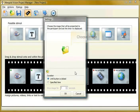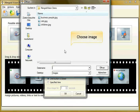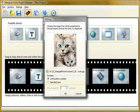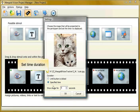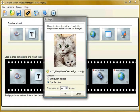You can also load images and choose the time duration for how long the picture is going to be displayed.